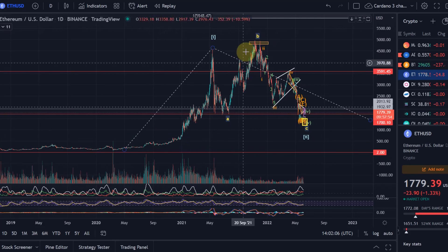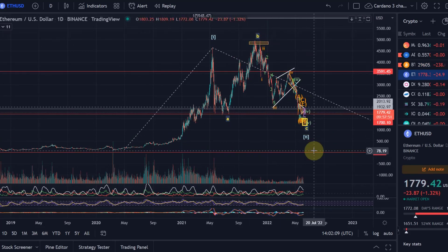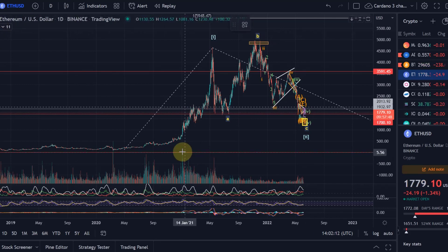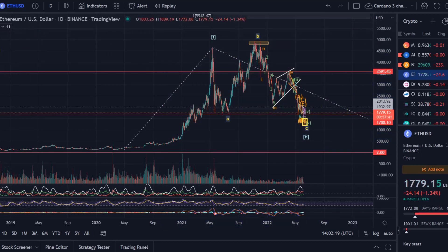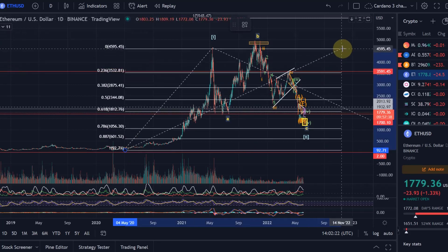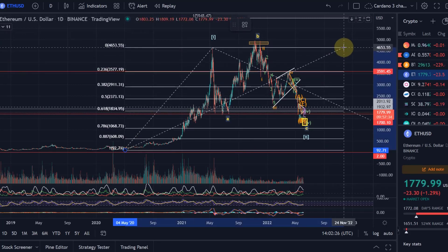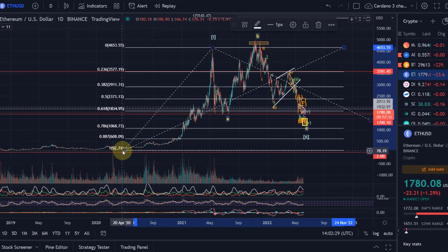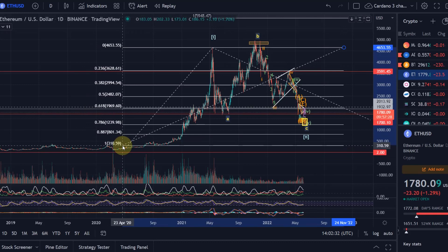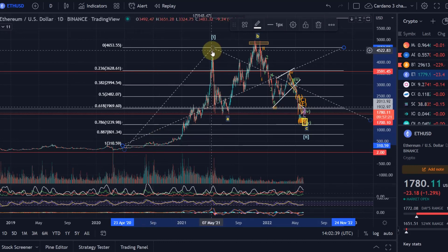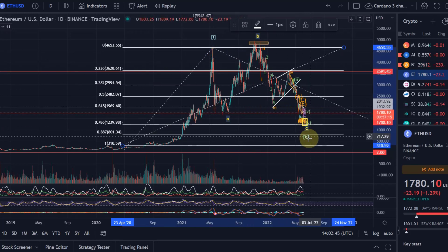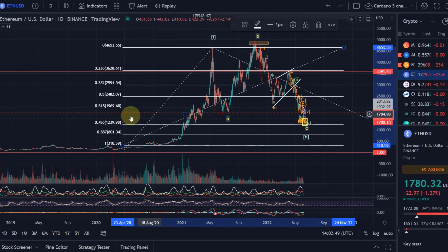So where would we expect Ethereum to land in an ideal case in this move down? To specify this yellow target area further and closer, we use the Fibonacci retracement tool. We start at the swing low, go all the way up to the high of Wave 1 — very important, not to the high of Wave B, but to the high of Wave 1. Looking at these Fibonacci retracement levels, an ideal target for a Wave 2 is the $1,239 level.